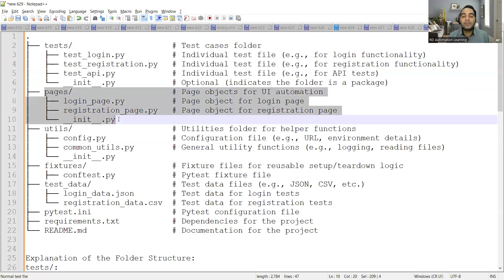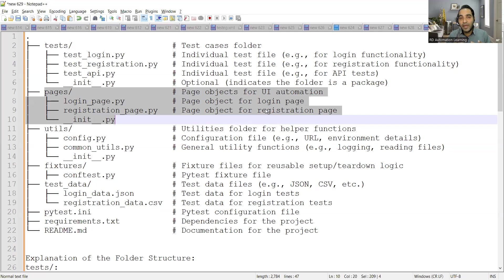Then you have pages. Depending on the design pattern — here I'm explaining with respect to Page Object Model — you have page objects for UI automation, such as a login page or registration page. These are under the pages folder. This hierarchy continues to grow depending on how many screens and modules you have.